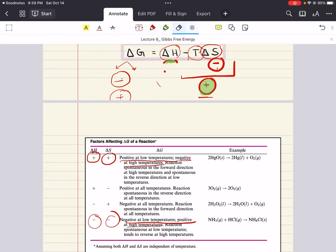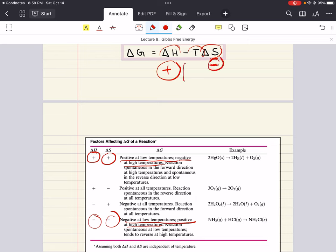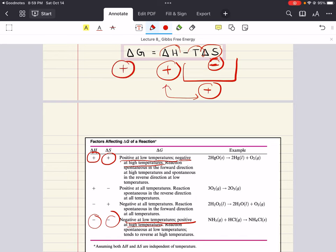Two more scenarios: when delta H is positive and delta S is negative — if delta S is negative, the whole term minus T delta S becomes positive. Now we have two positive terms. No matter what, delta G is always going to be positive when enthalpy is positive and entropy is negative — non-spontaneous at all temperatures.